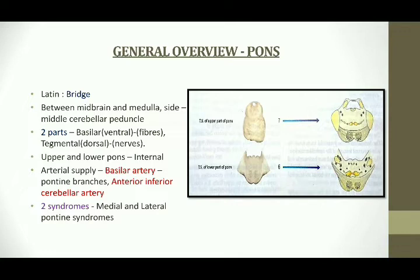The pons has two parts: the basilar part and the tegmental part. The basilar part is on the ventral side and the tegmental part is on the dorsal side. Pons has two sections, the upper and the lower. Two main arteries which supply the pons are the pontine branch of basilar artery and the anterior inferior cerebellar artery. Two syndromes are associated with the lesions: the medial pontine and the lateral pontine syndromes.